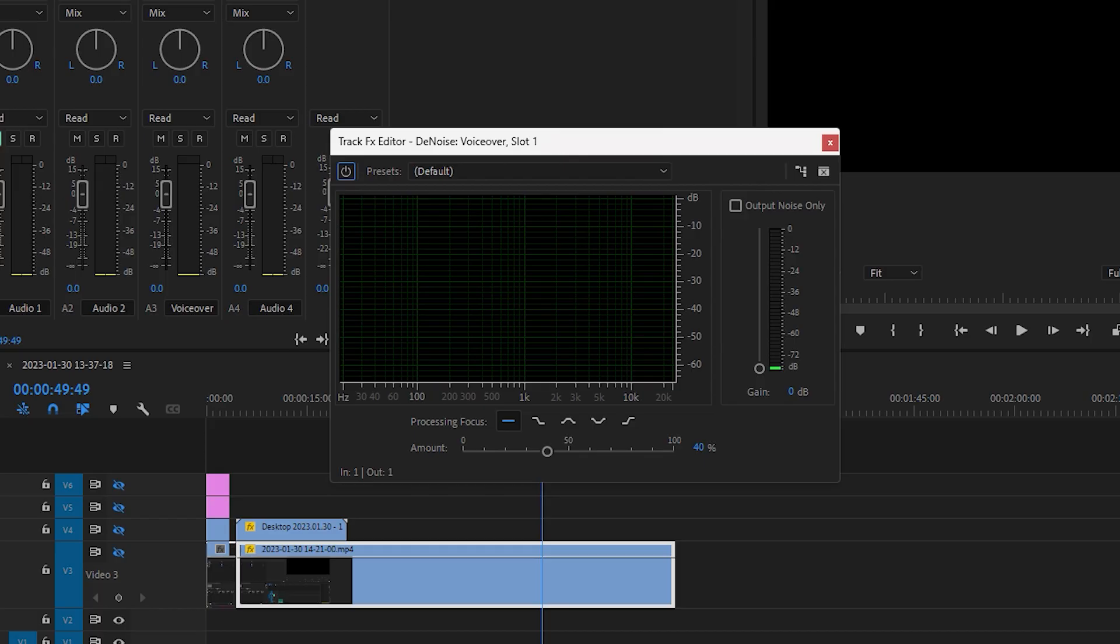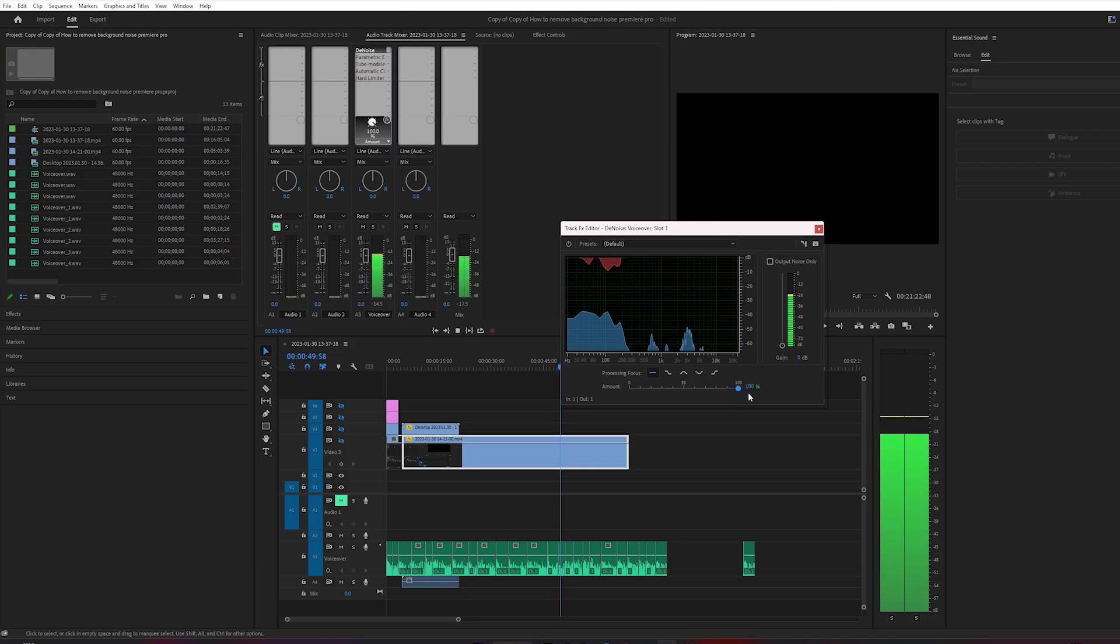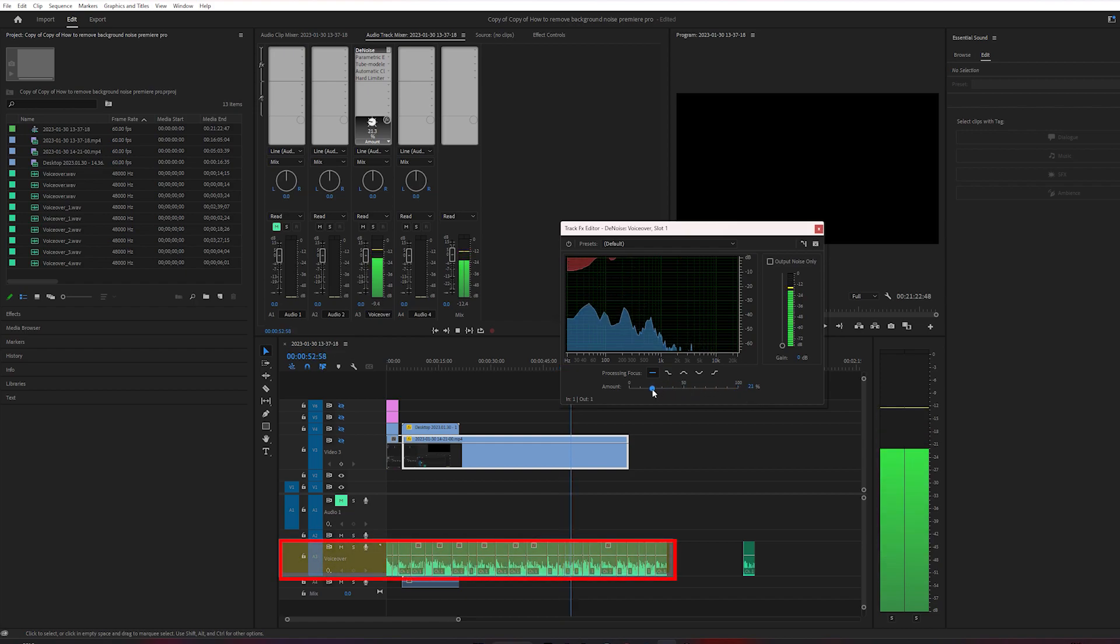You can double-click the plugin and it will open up that same denoise plugin we had earlier. Now it's going to affect the entire recording on that track.